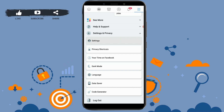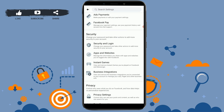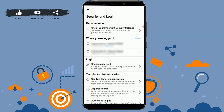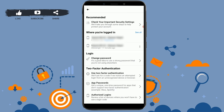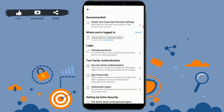Inside Settings and Privacy, tap on Settings. If you scroll down, you can see the security options available. Inside Security, tap on Security and Login. You can see the login details and the location of your logins.